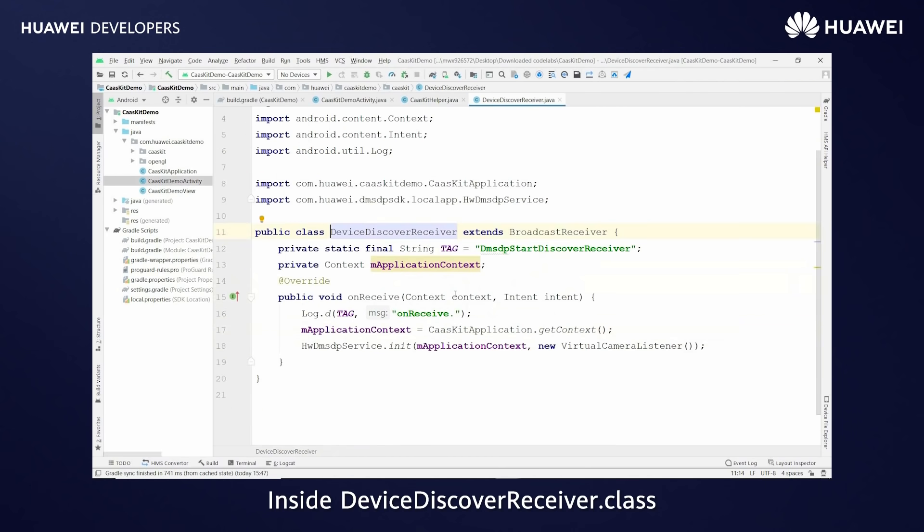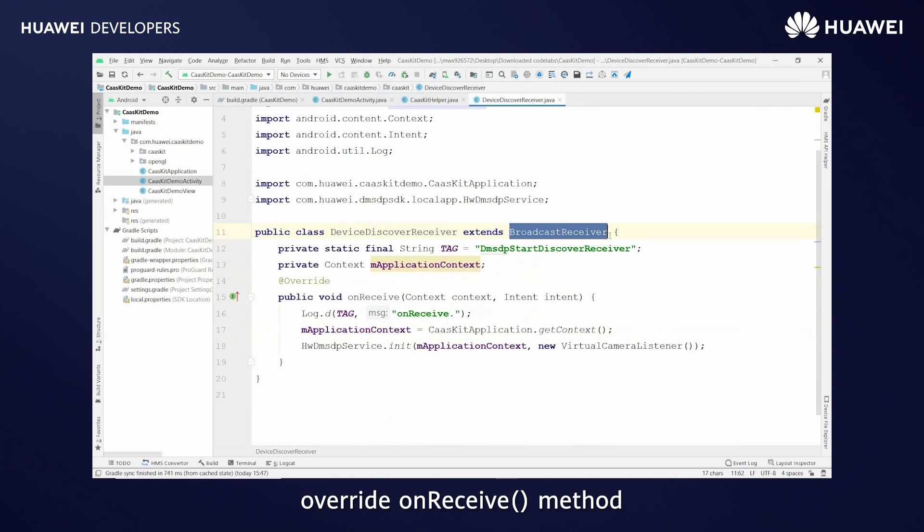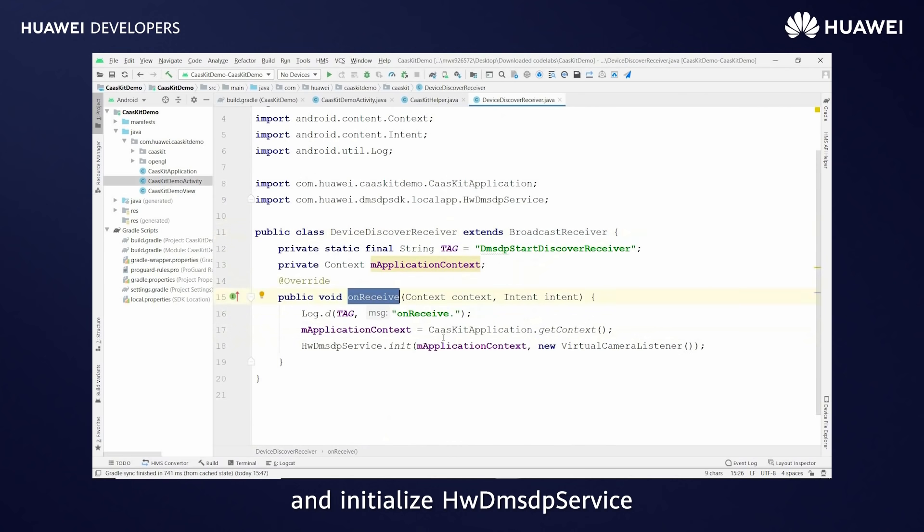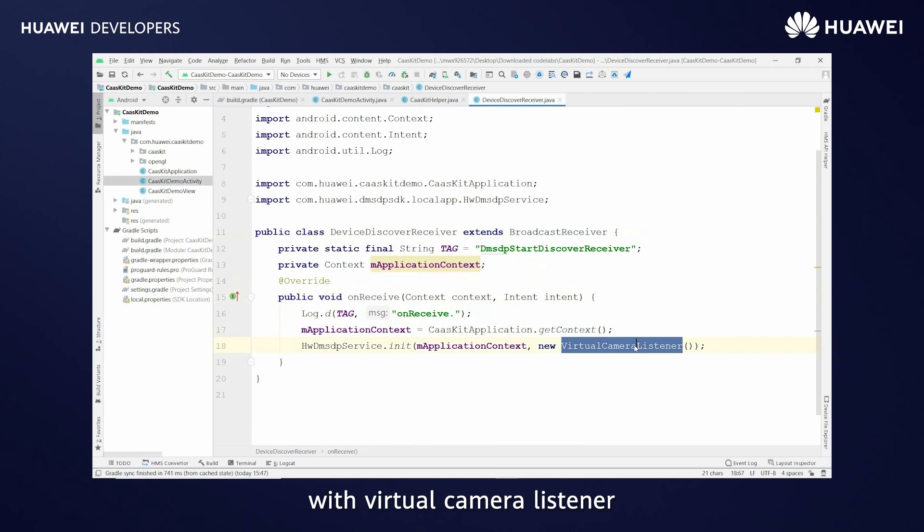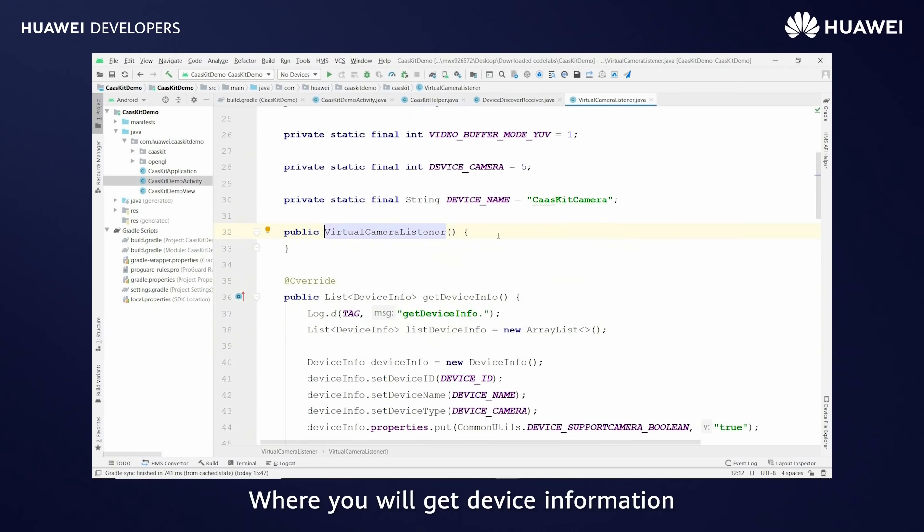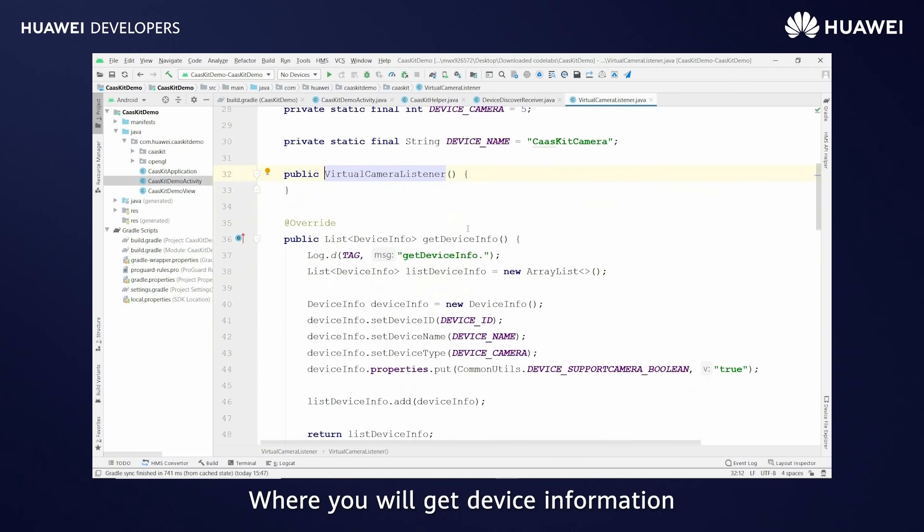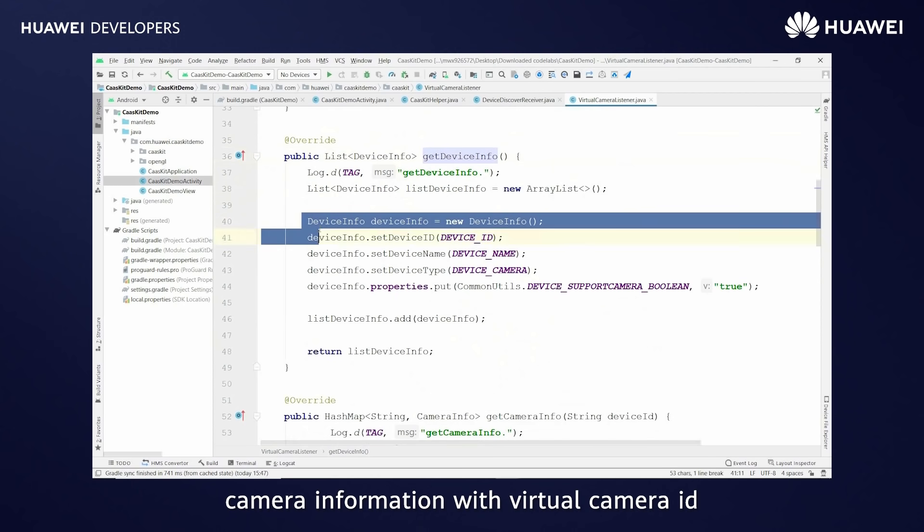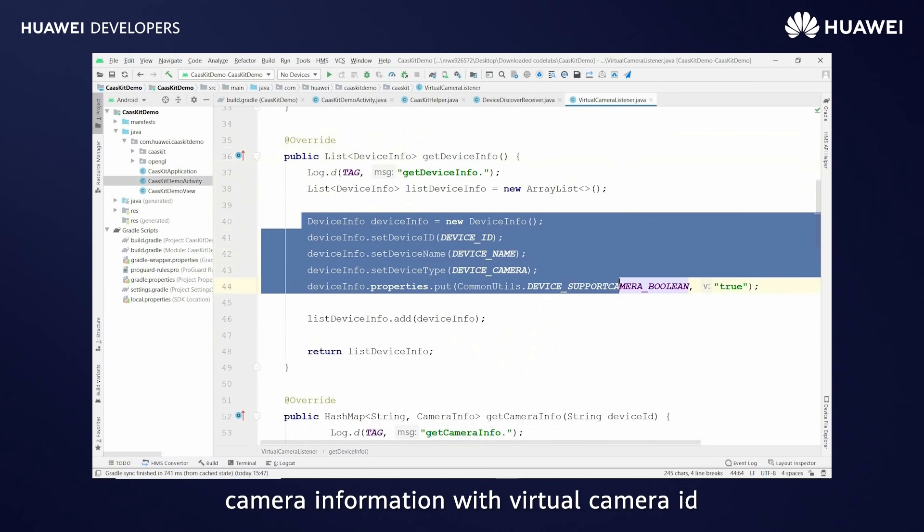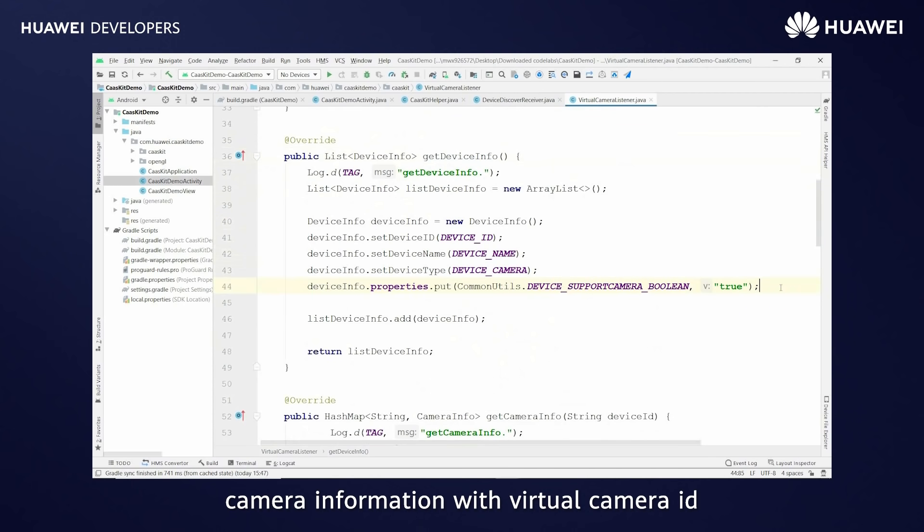Inside device discover receiver.class, override on receive method and initialize HWDMS DP service with virtual camera listener where you will get the device information along with device ID, camera information with virtual camera ID.